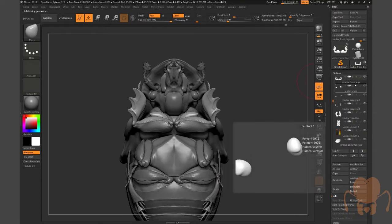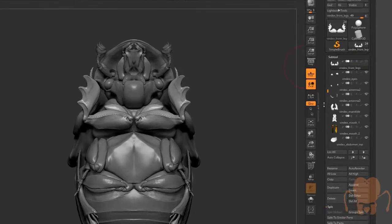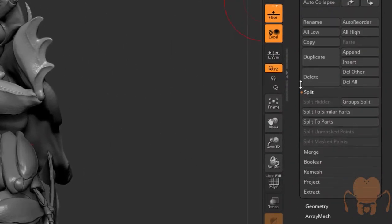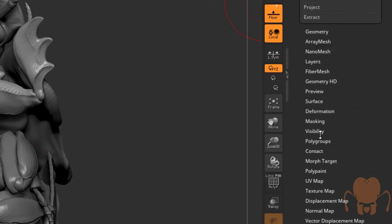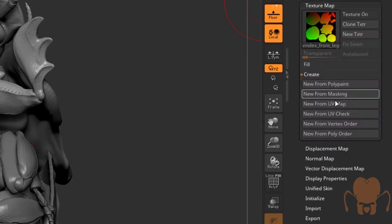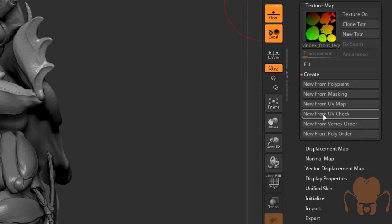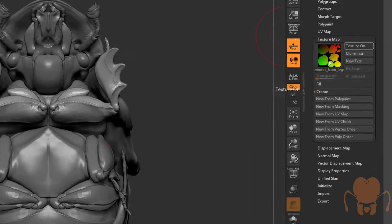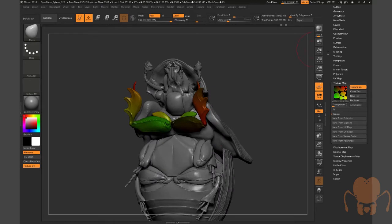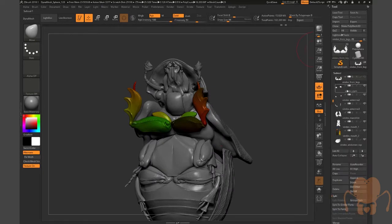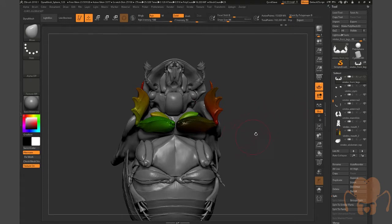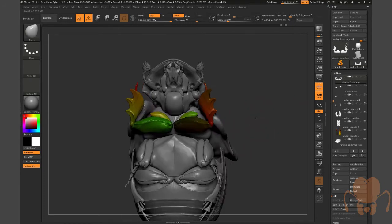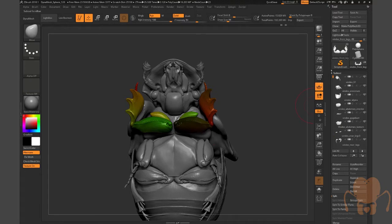That's why you store the morph target to protect that. So I do that for each subtool. Again, very laborious process. As I do it, I go down here to the texture map section and I press create new from UV map and that creates this kind of rainbow texture. So I know that I've got UVs on all my model and they all work and they're all compliant with what I have in Maya.